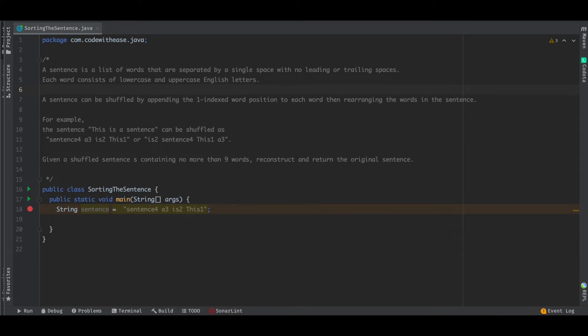Hello and welcome everyone to yet another video on strings and Java. Today's topic is sorting the sentence.